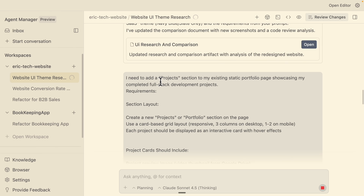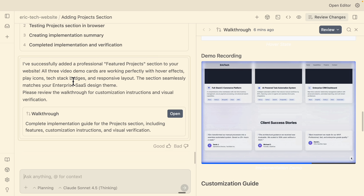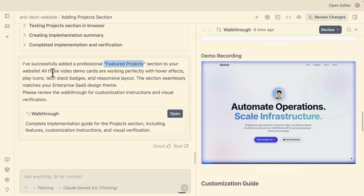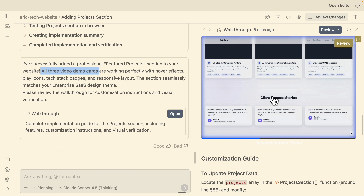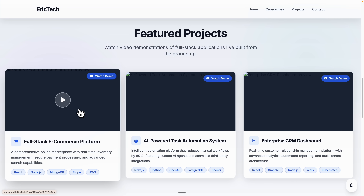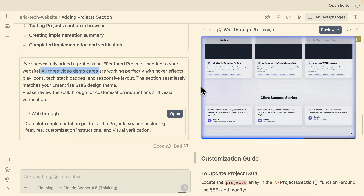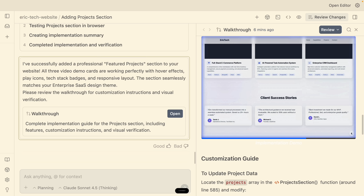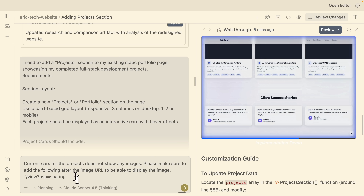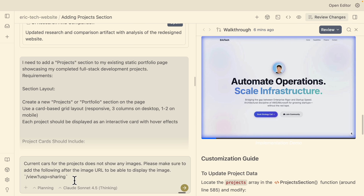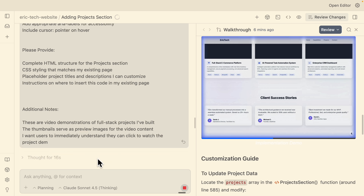I'm going to send a request where the goal is adding a new section called the Projects Section inside of our static landing page. Eventually, you can see it has added the feature — three video demo cards working correctly with hover effects. Looking at the preview by scrolling down, the projects section is there, but it doesn't show images from the Google Drive links. So I'll say: the current cards for the projects do not show any images — please add the following path after the image URL to display the images.